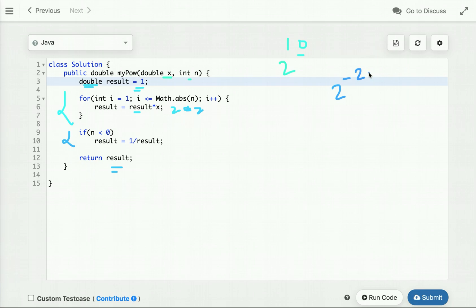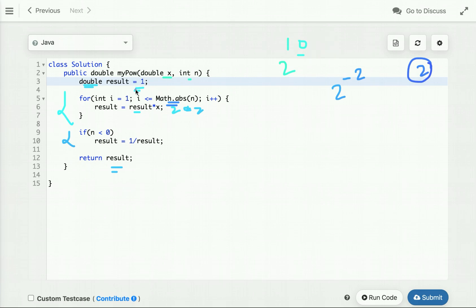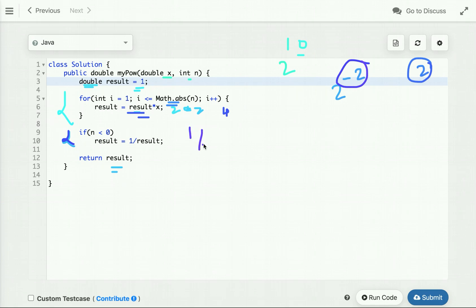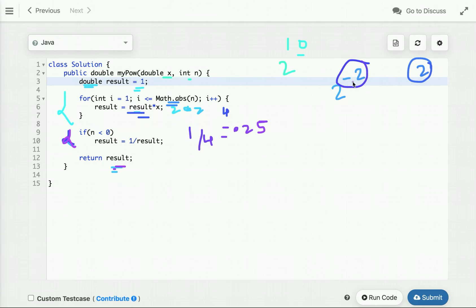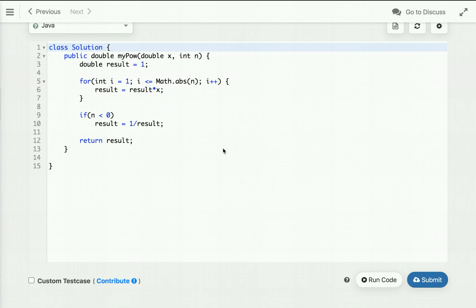For negative n, for example 2 to the power minus 2, we run the loop using the absolute value of n — so we loop twice and get result 4. Since n is negative, we return 1 divided by 4, which is 0.25. This handles the case where n is negative.